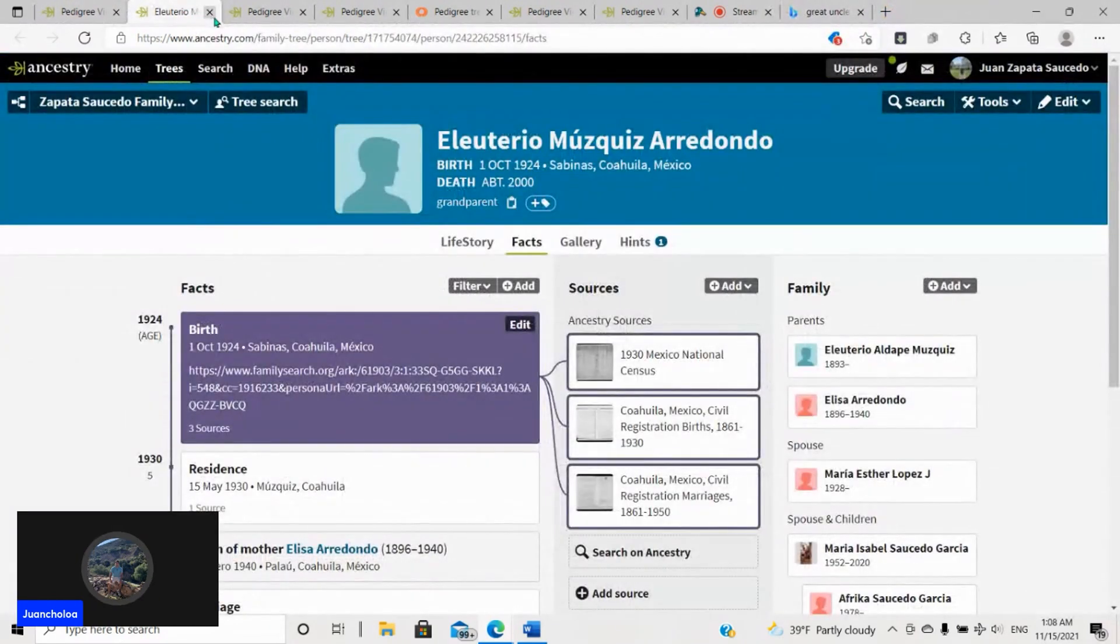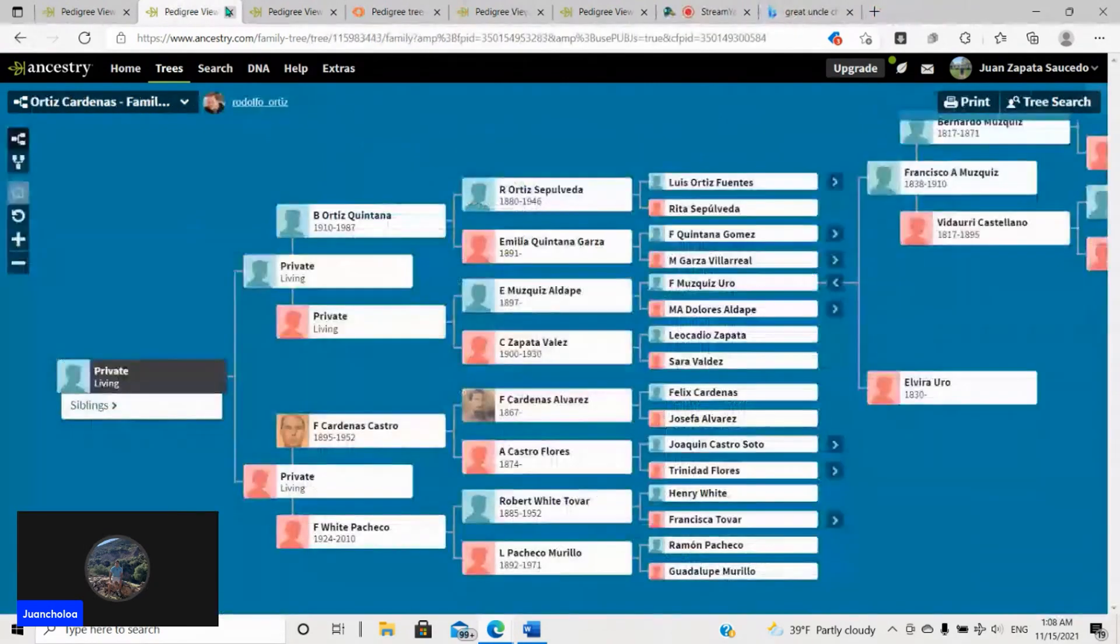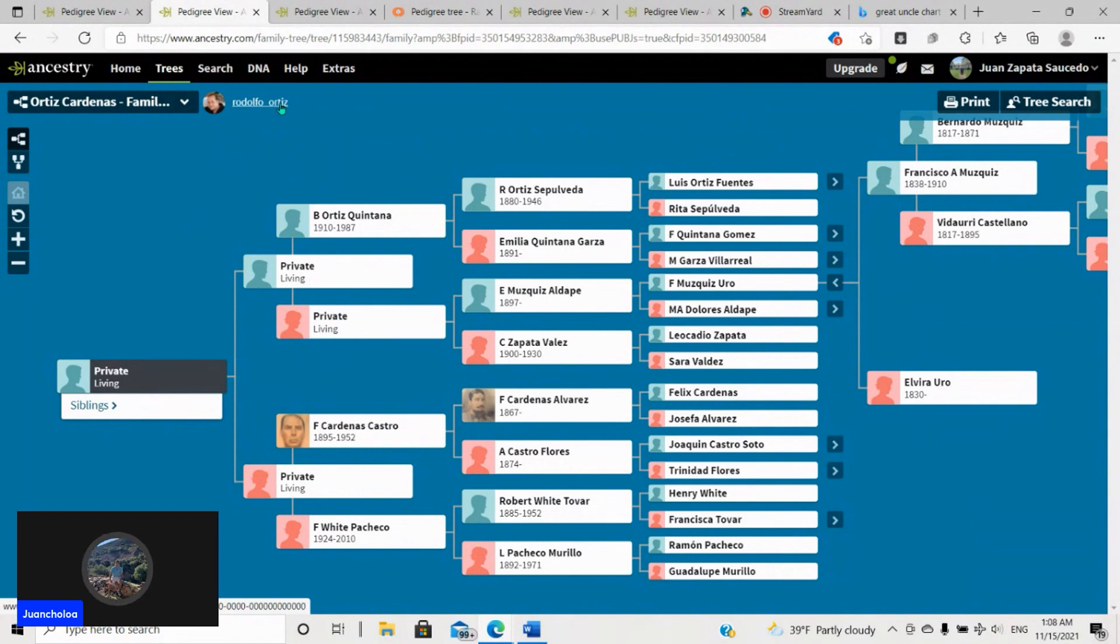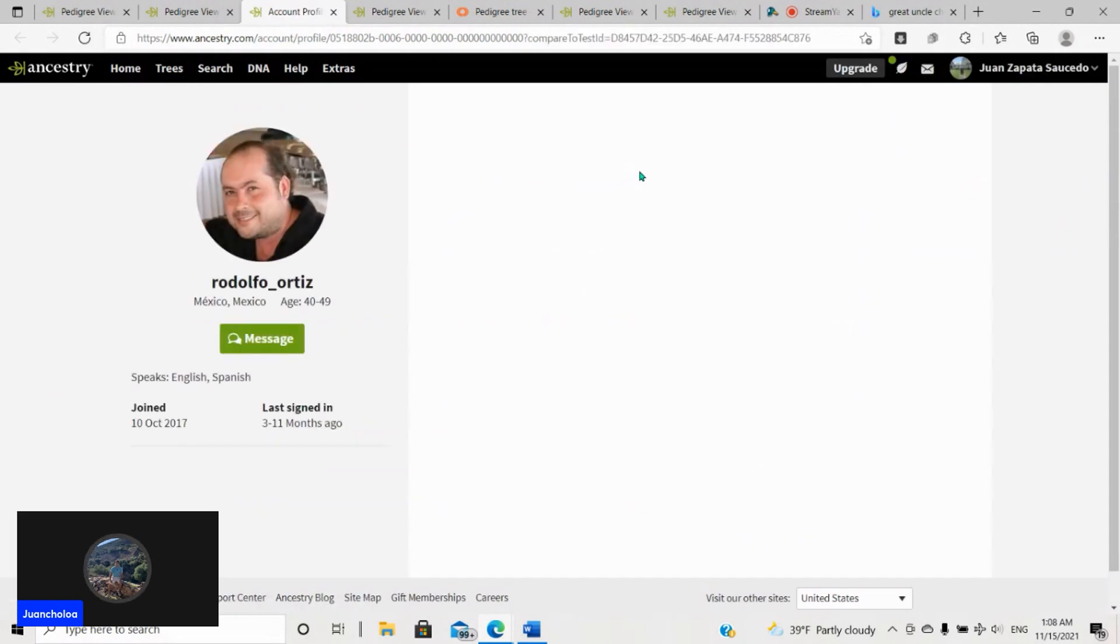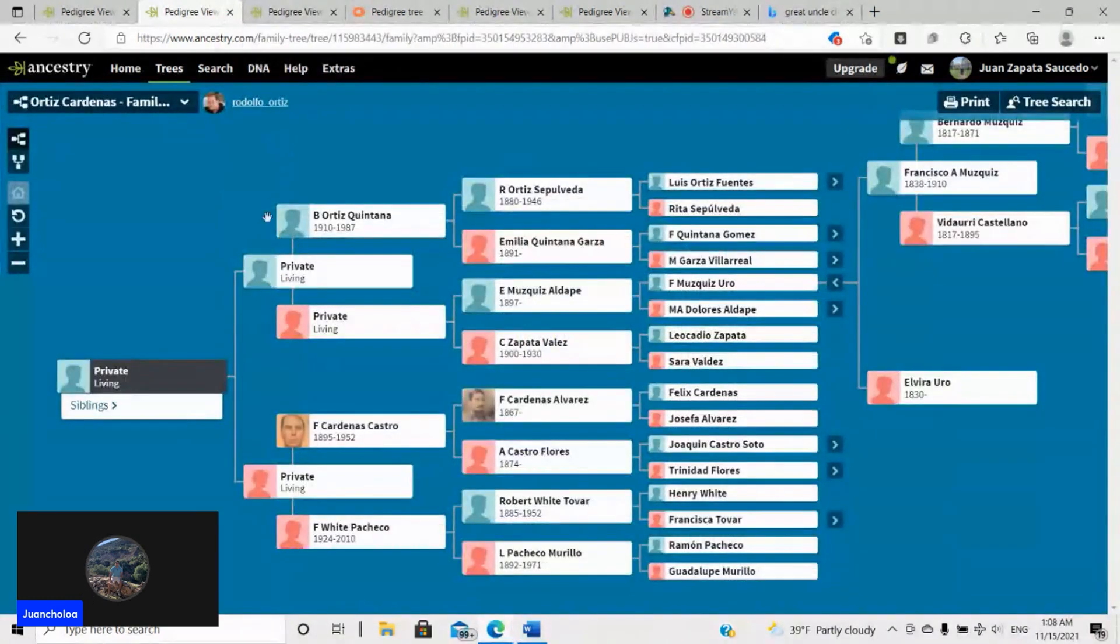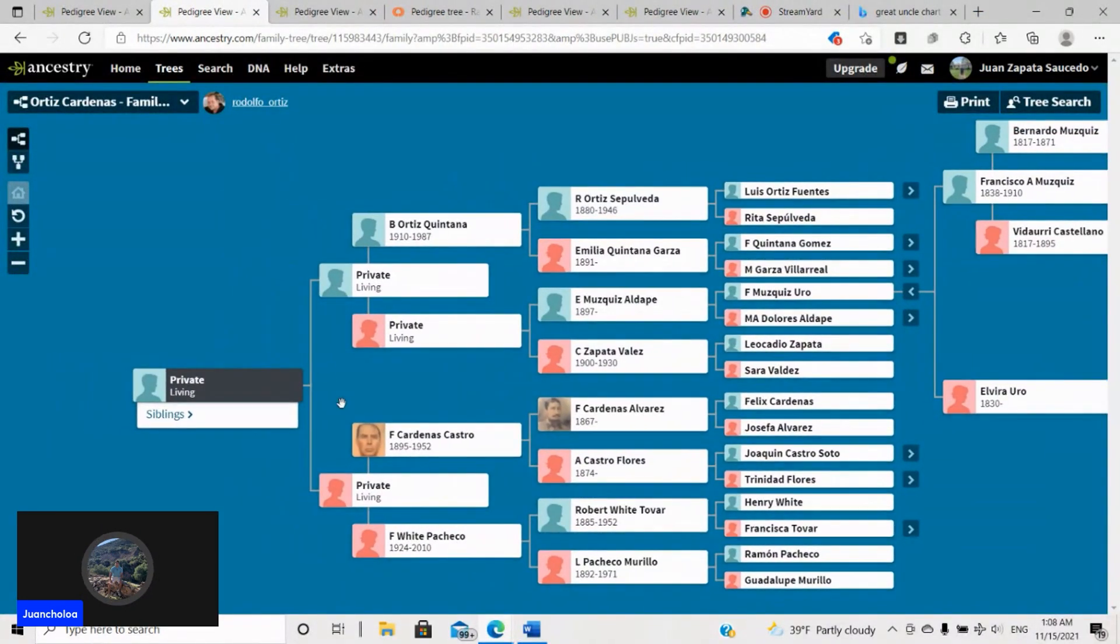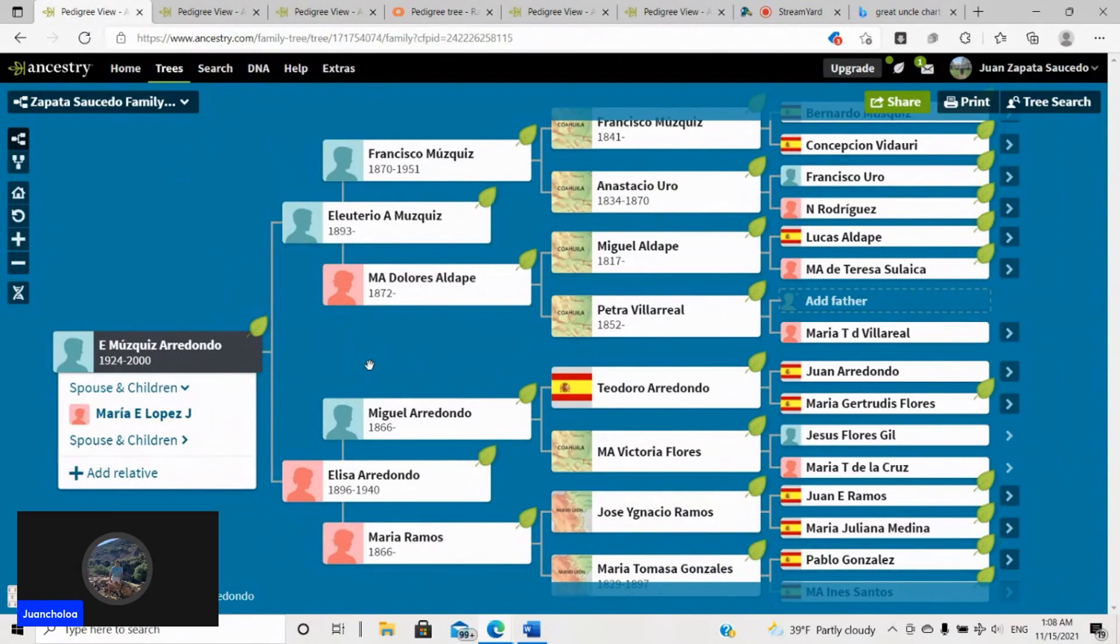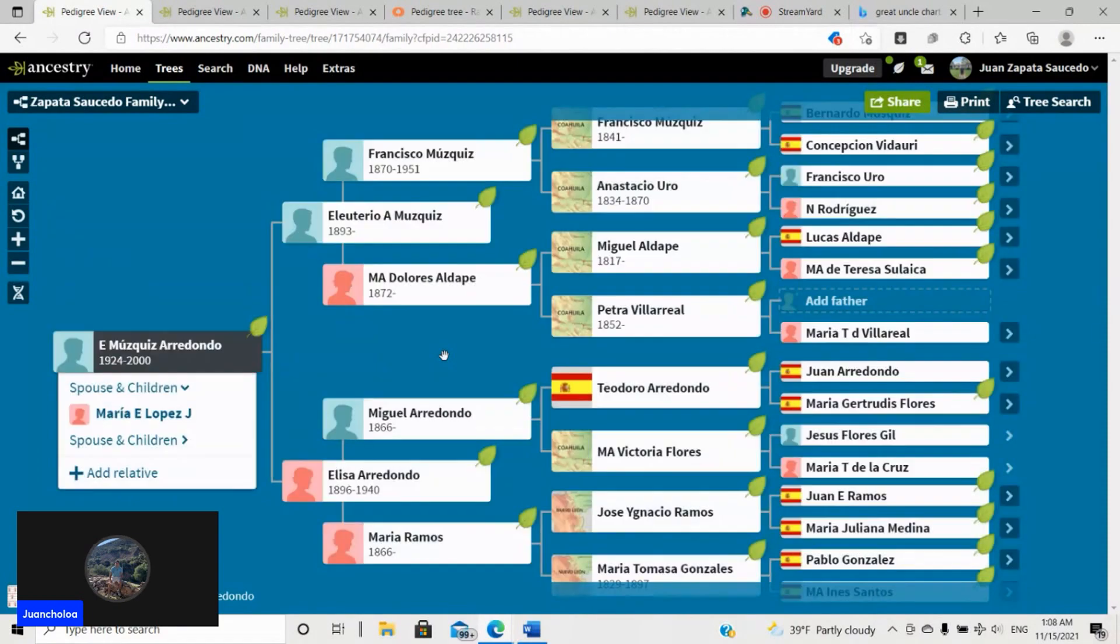So I went the extra mile and I started looking at DNA matches. Like this guy, Rodolfo Ortiz, and this is a public profile so it's fine. He is a fourth to sixth cousin. Excellent. So if you look at his tree and you look at mine, because I went ahead and just did the genealogy for Eleuterio, because all everything lining up, it was pretty clear to me this is the right guy.